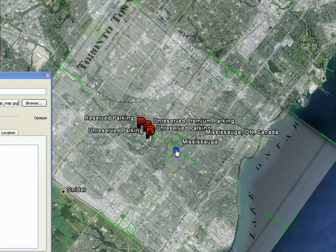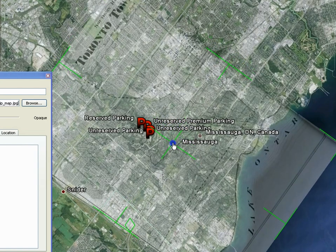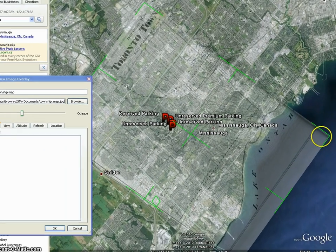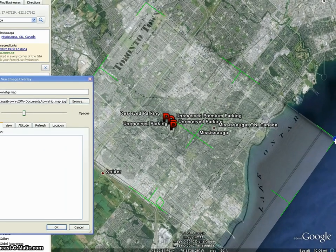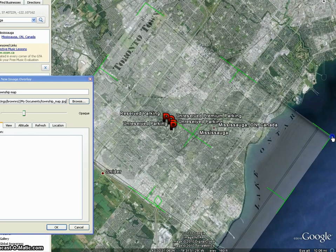To move the entire image, click and drag the green cross in the center. To resize the image, click and drag the green corners.